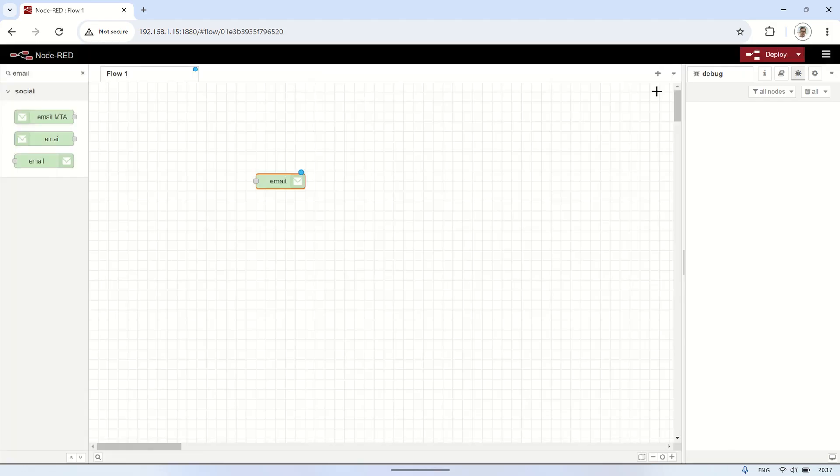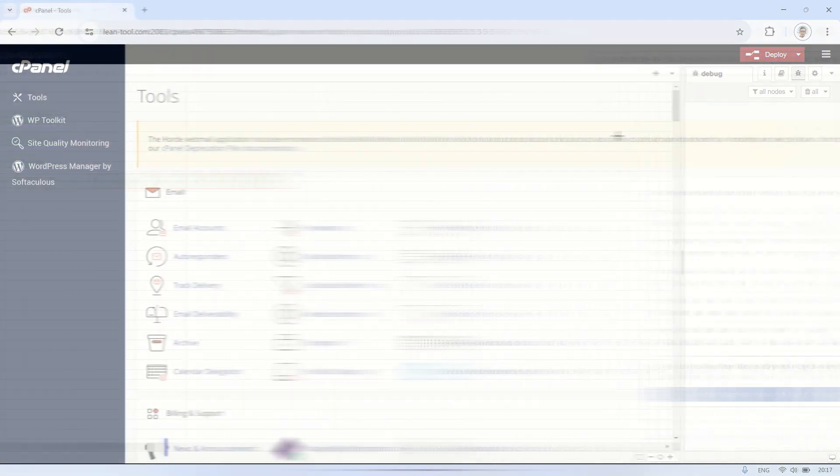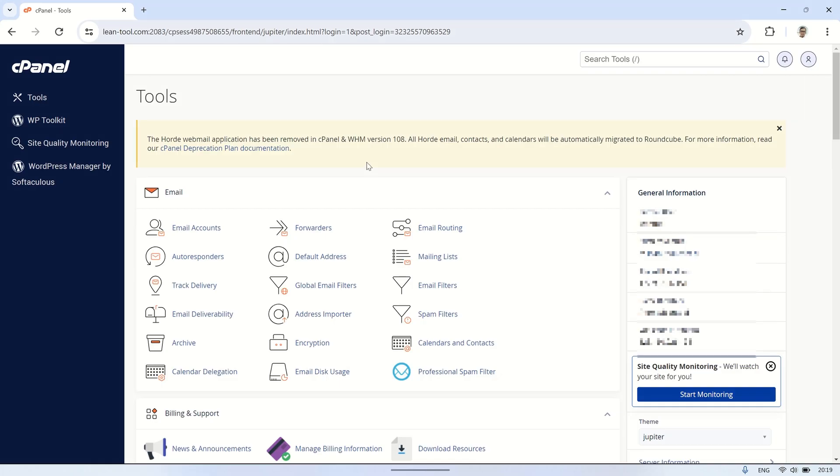In this example, I will use my website's email address, which is leantool.com. To use other email services like Gmail, please refer to the node's documentation page.